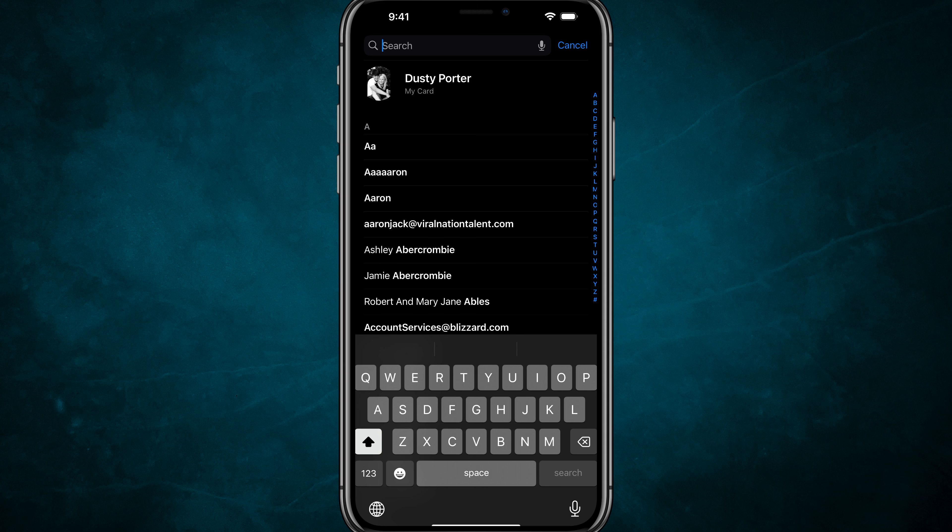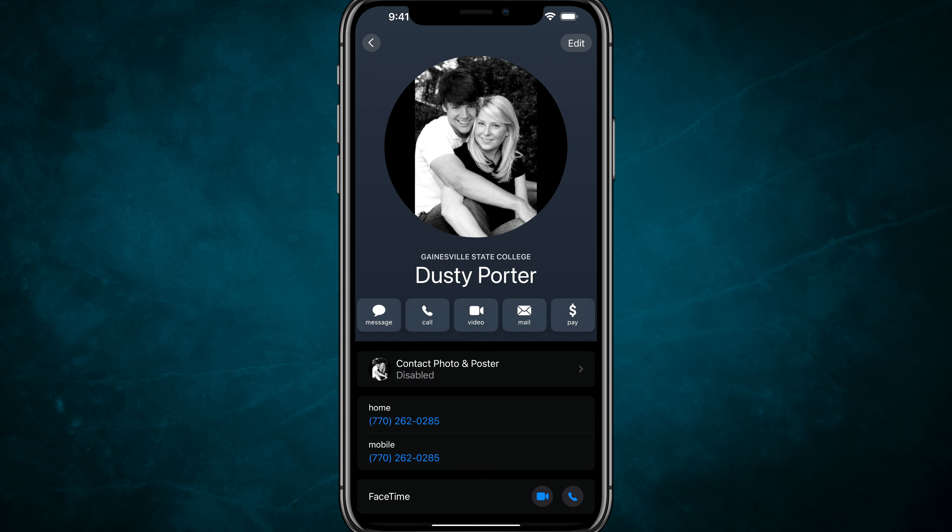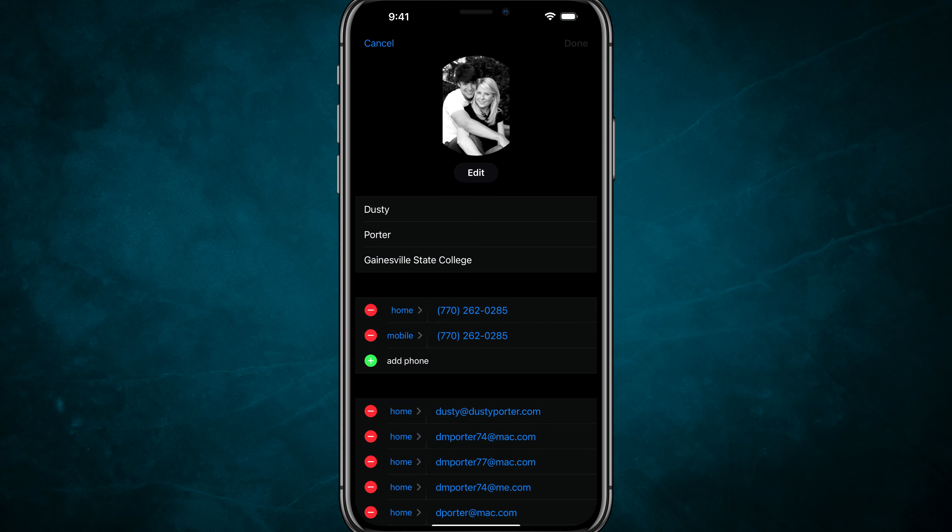All the autofill information pulls from your contact information card on your iPhone. To change that, search for yourself or your contact, tap on it, and then tap Edit in the upper right-hand corner.